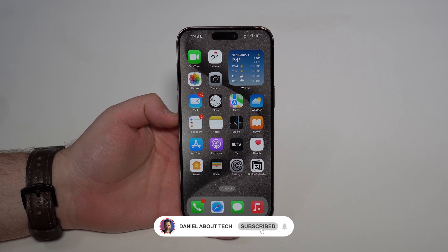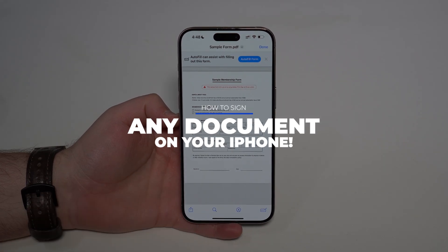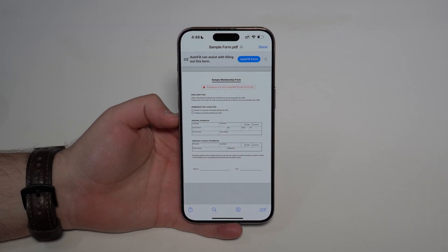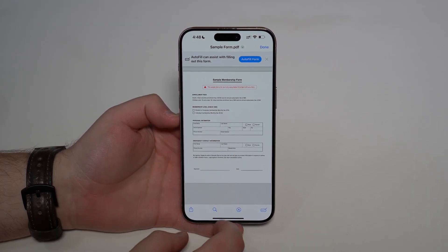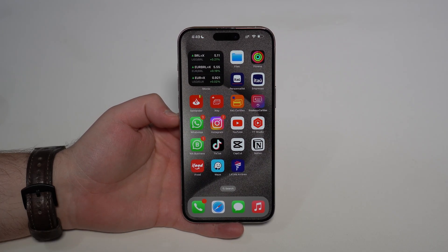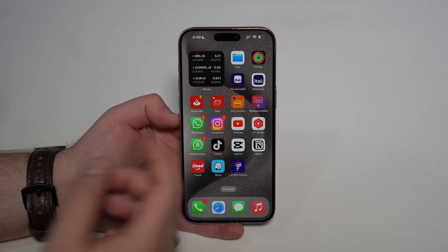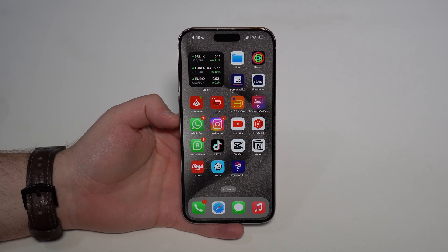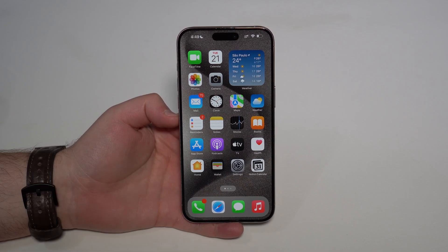How is it going everybody, you're watching Then About Tech. Today I'm going to show you how to sign any document on your iPhone — not only a PDF document you got on your email, but also on WhatsApp, on your messages, maybe something you downloaded from the web, or something that's on your Files app. No matter where the document is, it's super simple.